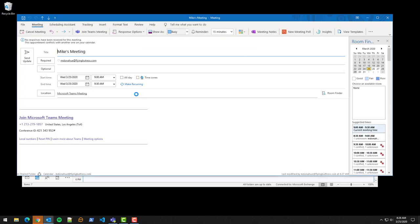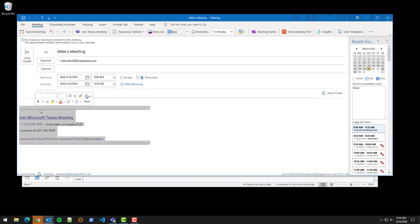Again, once you go in, you can copy and paste this information and send it to whomever you like. Thank you.